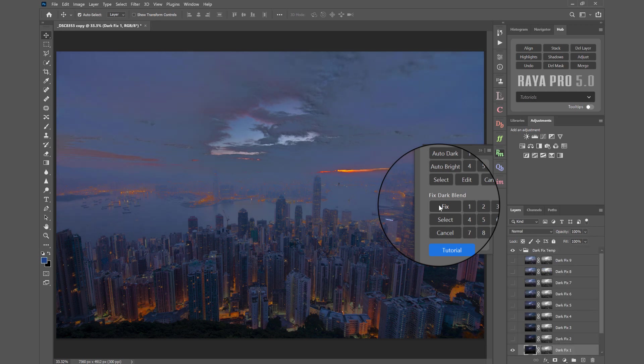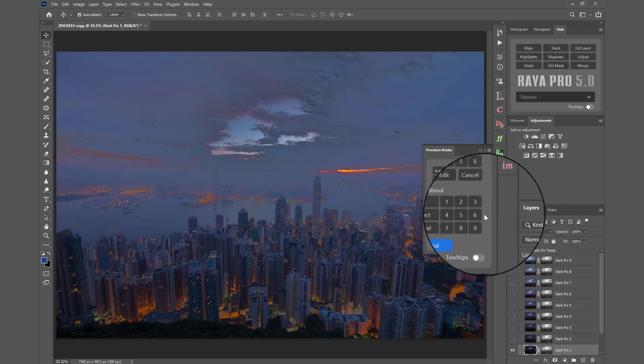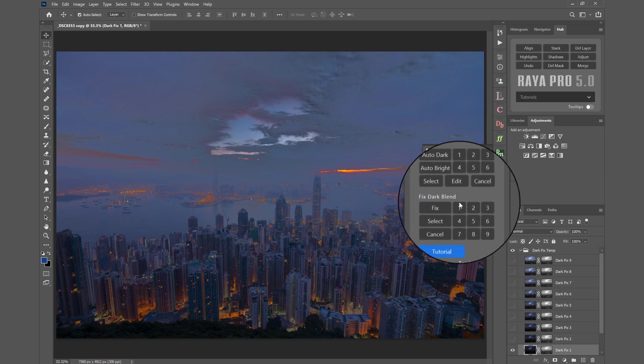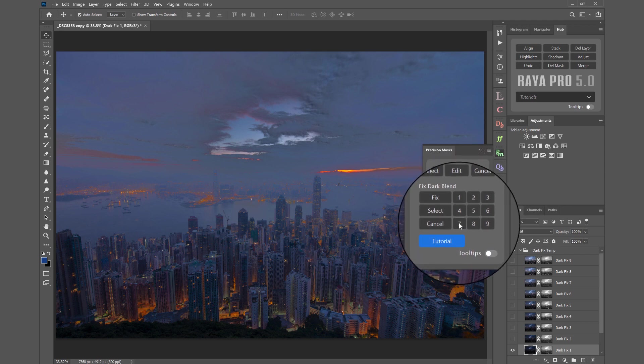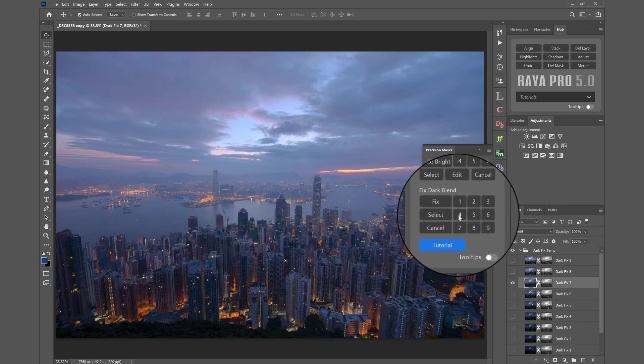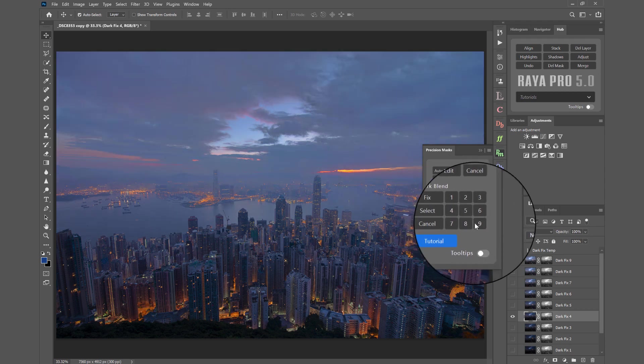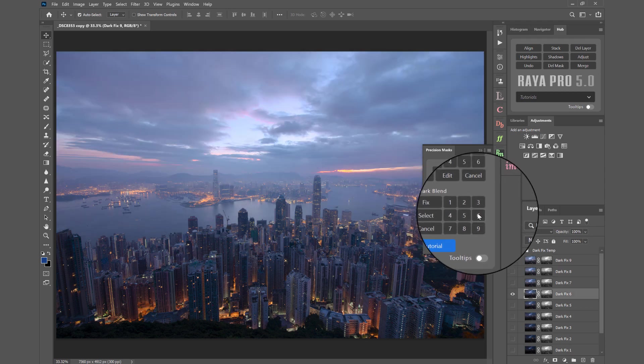Then when that's finished loading we should have a few new layers. We can cycle through using these buttons, look I'll press 7 for example, and you'll see that that is affecting our image.